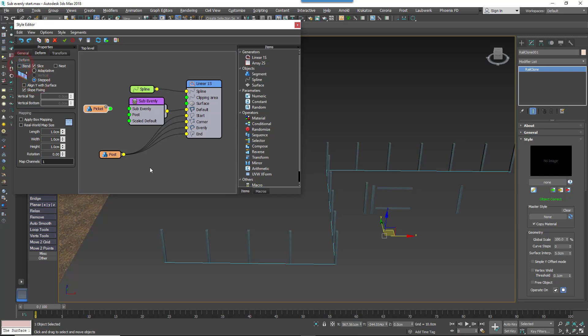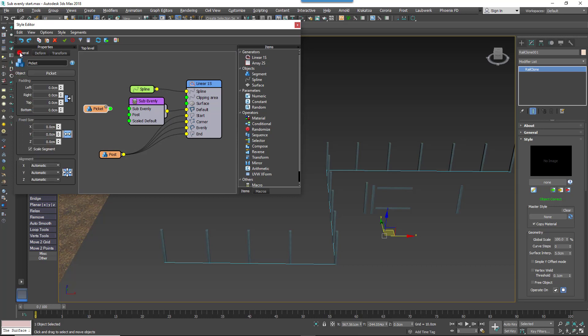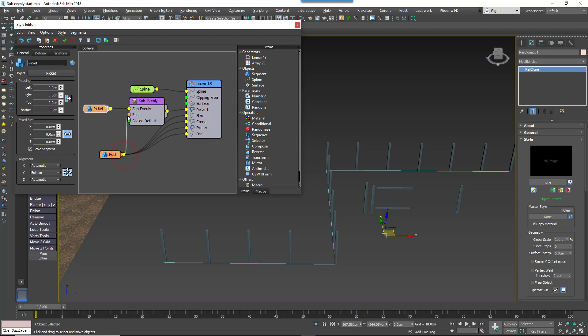We'll change the segment's Y Alignment to Bottom to move it to one side of the centre line. Later on we'll add the Rails and set the value to Top to put it on the other side of the centre line. Wire the picket to the macros SubEvenly input, and then wire the post to the macros PostInput.